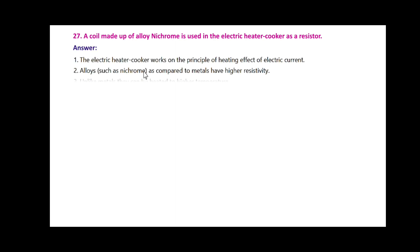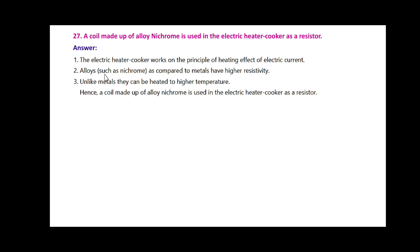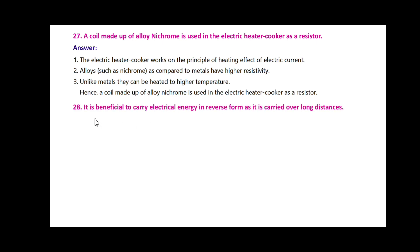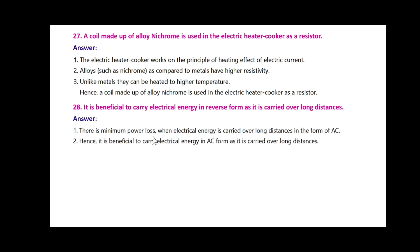A coil made up of alloy nichrome is used in the electric heater or cooker as a resistor. The electric heater or cooker works on the principle of heating effect of electric current. Alloys such as nichrome, as compared to metals, have high resistivity. Unlike metals, they can be heated to higher temperatures. Hence, the coil made up of alloy nichrome is used in the electric heater or cooker as a resistor. It is also beneficial to carry electrical energy in AC form as it is carried over long distances, since there is minimum power loss.